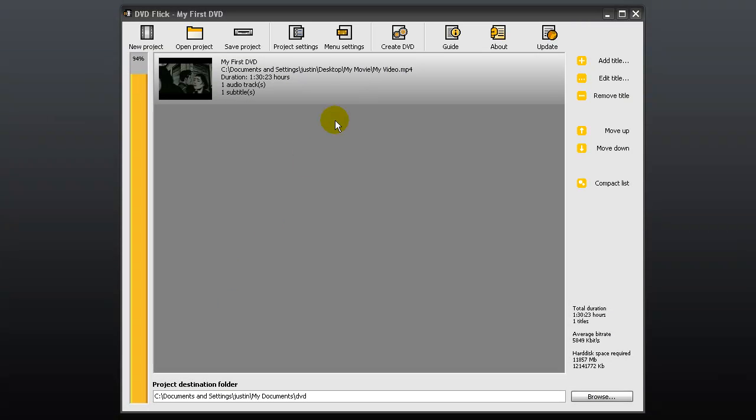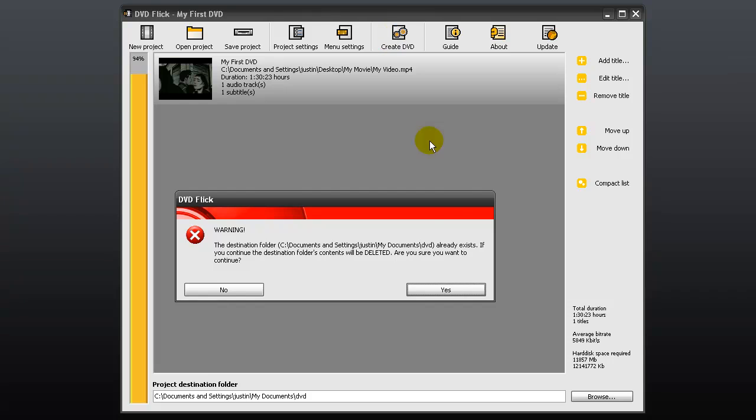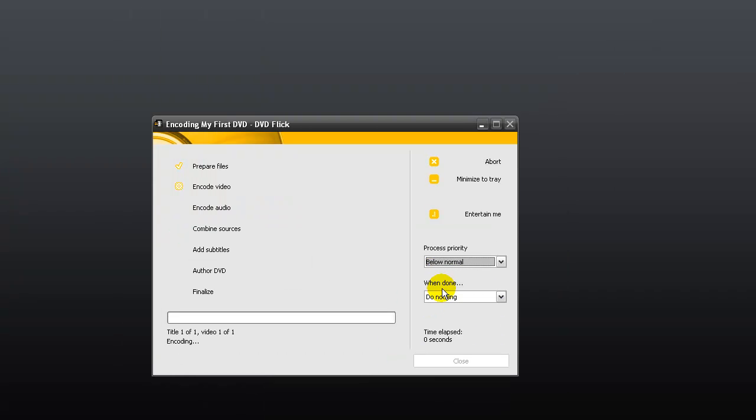And now we're ready to create our DVD. Click create DVD and choose yes. DVD Flick will now convert your video, add the subtitles and the audio, then burn it all to DVD. This process should take about an hour.